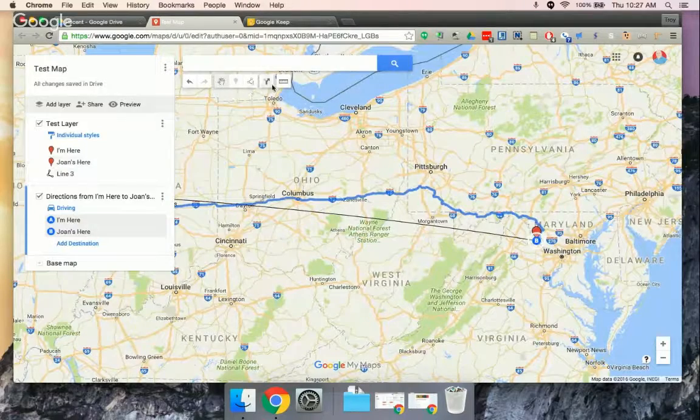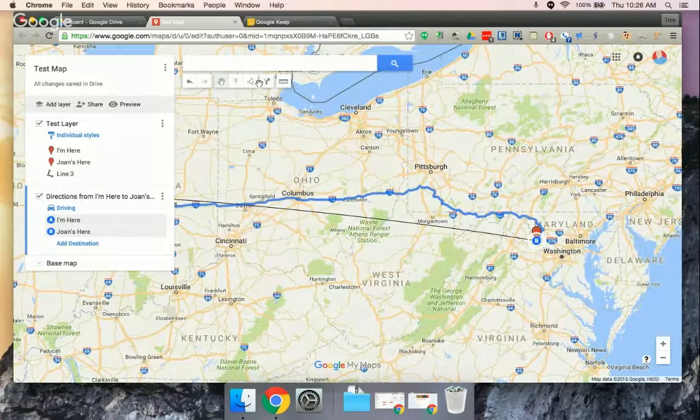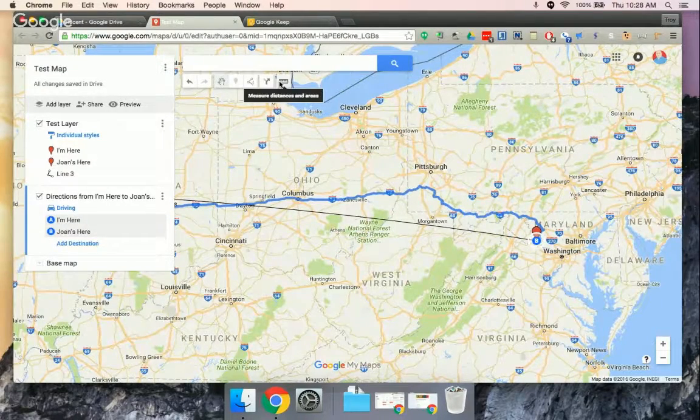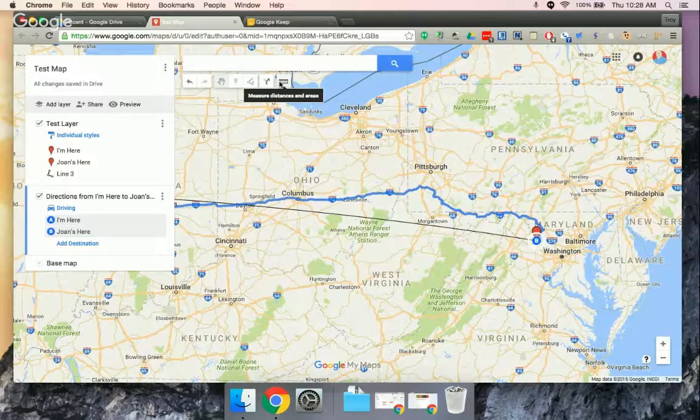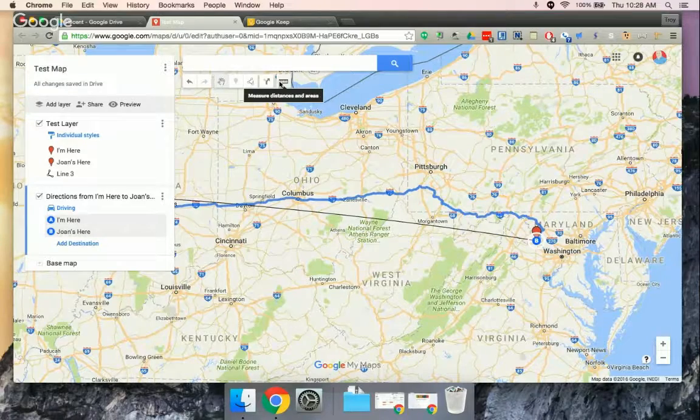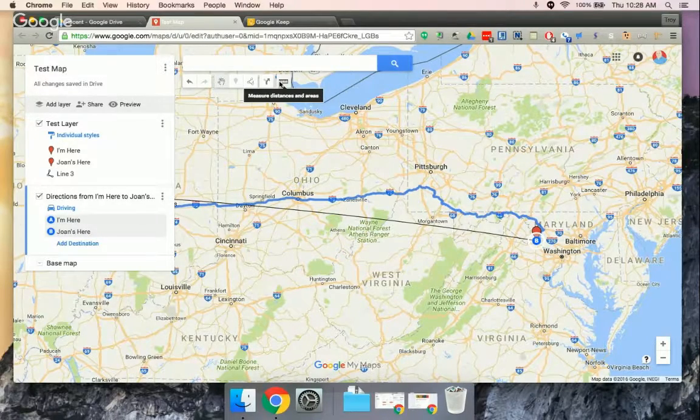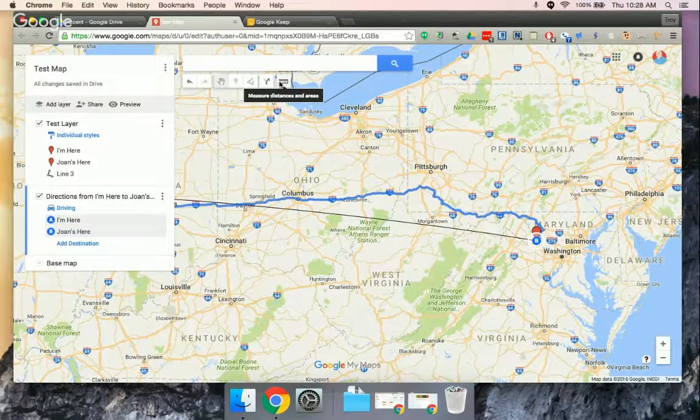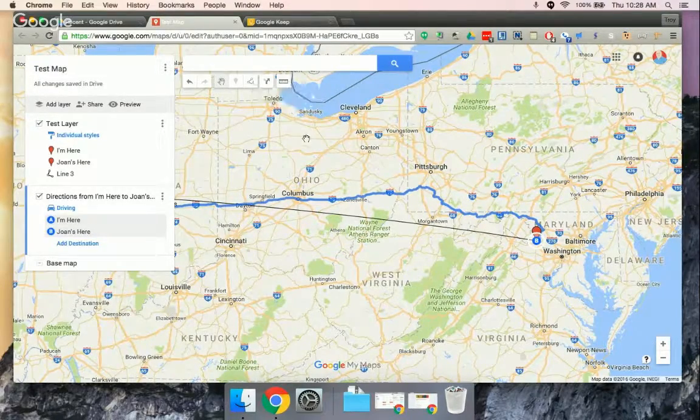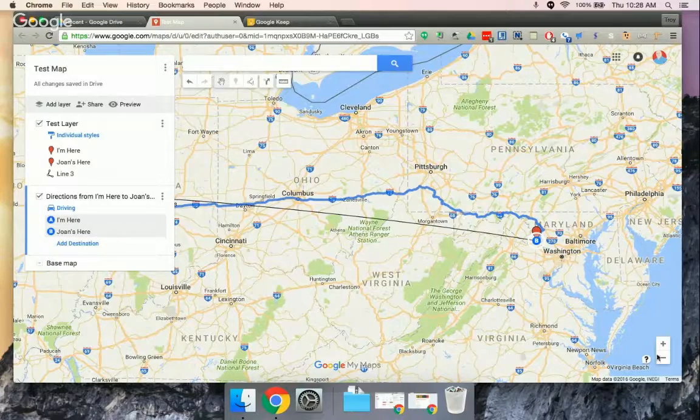And then – go ahead, Joan. I was just going to say we do units on the Explorers. It's a great opportunity for kids to see exactly how far those routes were, Magellan around the world.